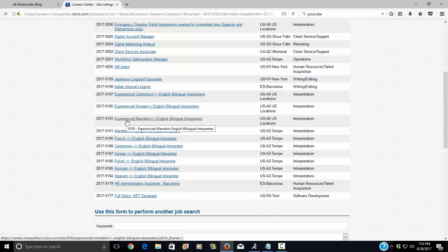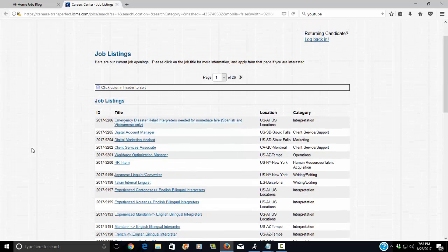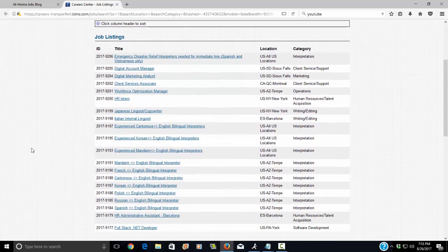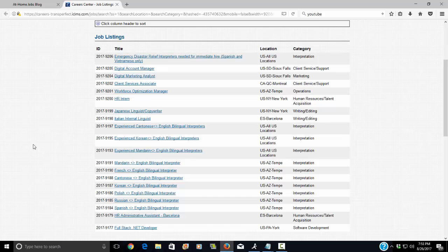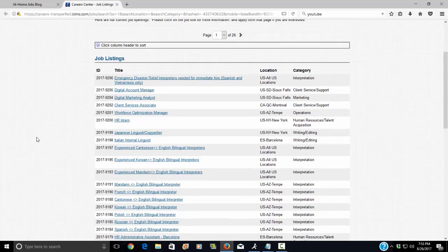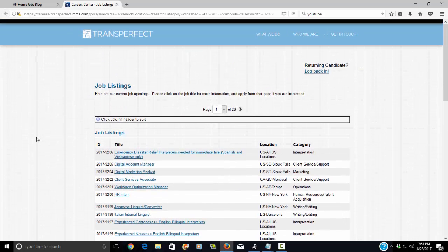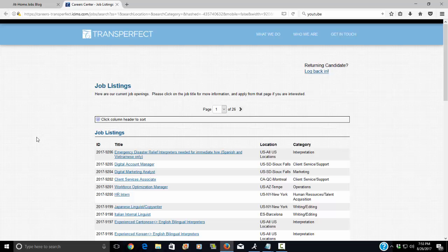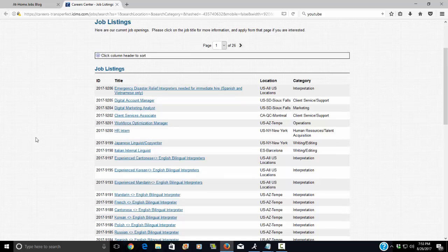Just keep checking out this link because they might change the locations based on what the need is. But again, this is for those of you who are bilingual in two languages, one of them being English and the other being something else such as Spanish, Mandarin, or Korean.